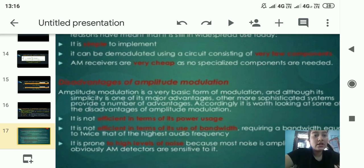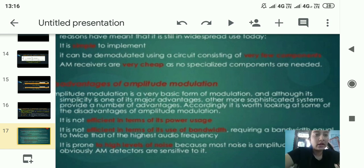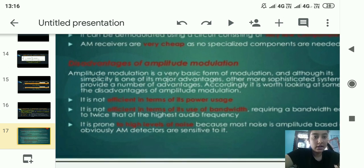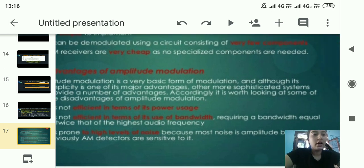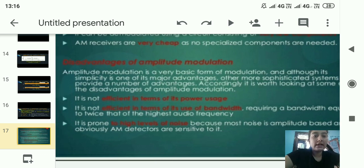Amplitude modulation is a very basic form of modulation, and although simplicity is one of its major advantages, other more sophisticated systems offer additional benefits. The disadvantages include: it is not efficient in terms of power use; it is also not efficient in bandwidth, requiring a bandwidth equal to twice the highest audio frequency; and it is prone to high levels of noise.